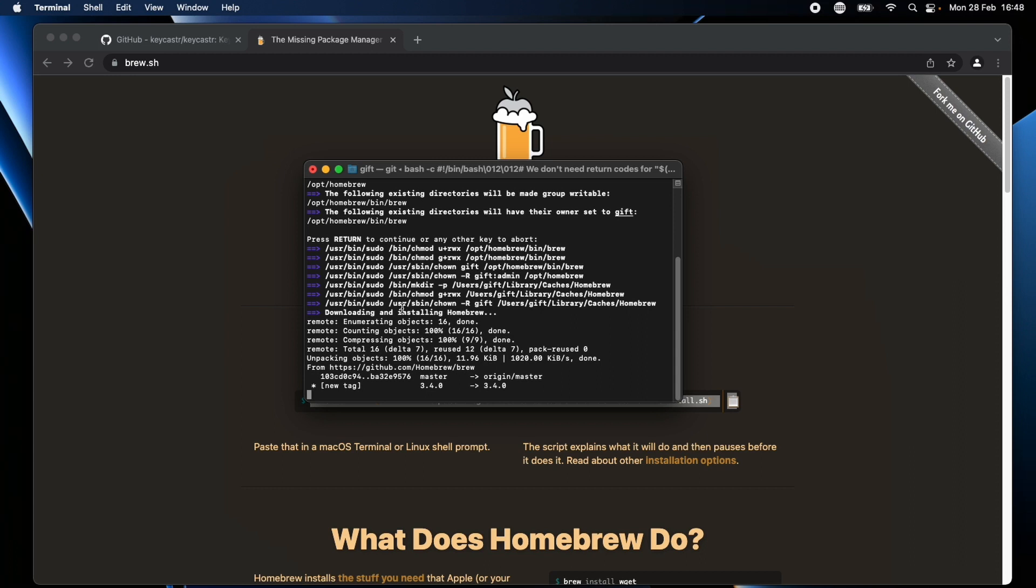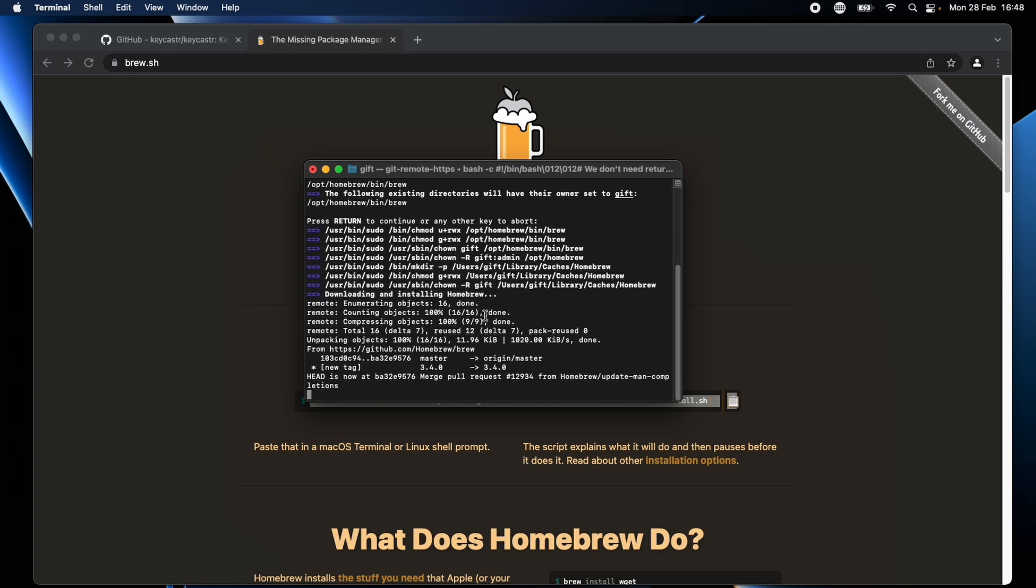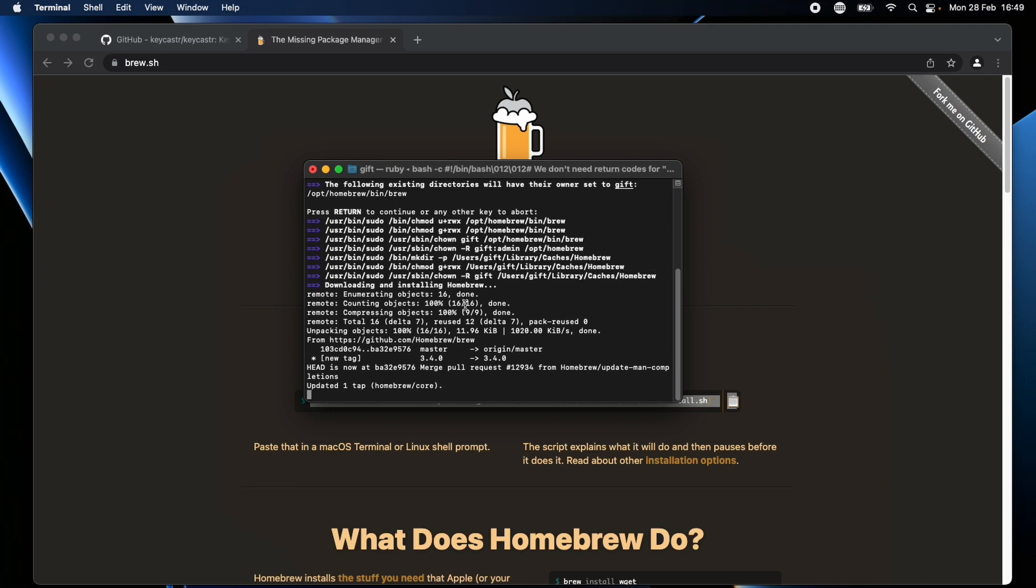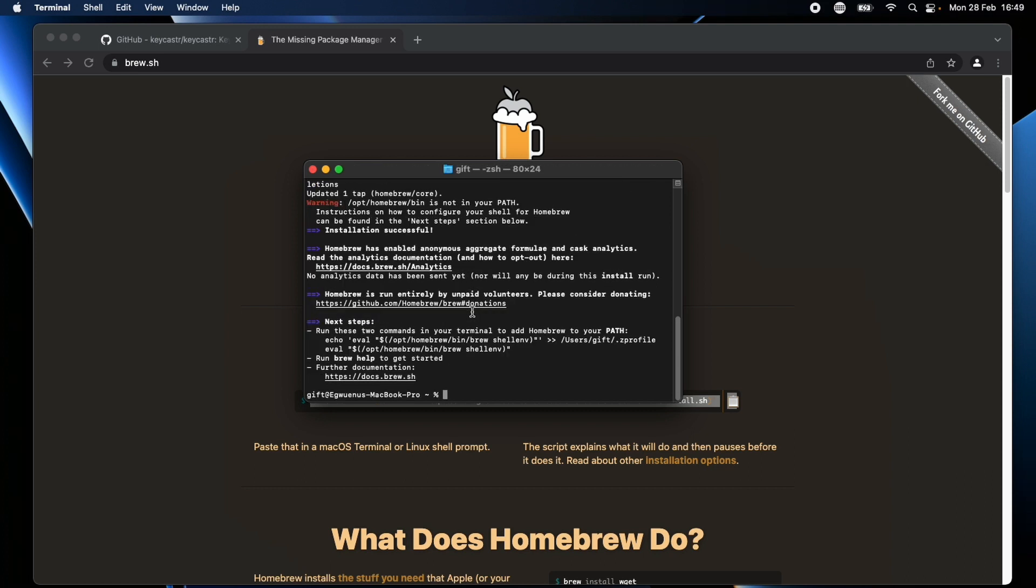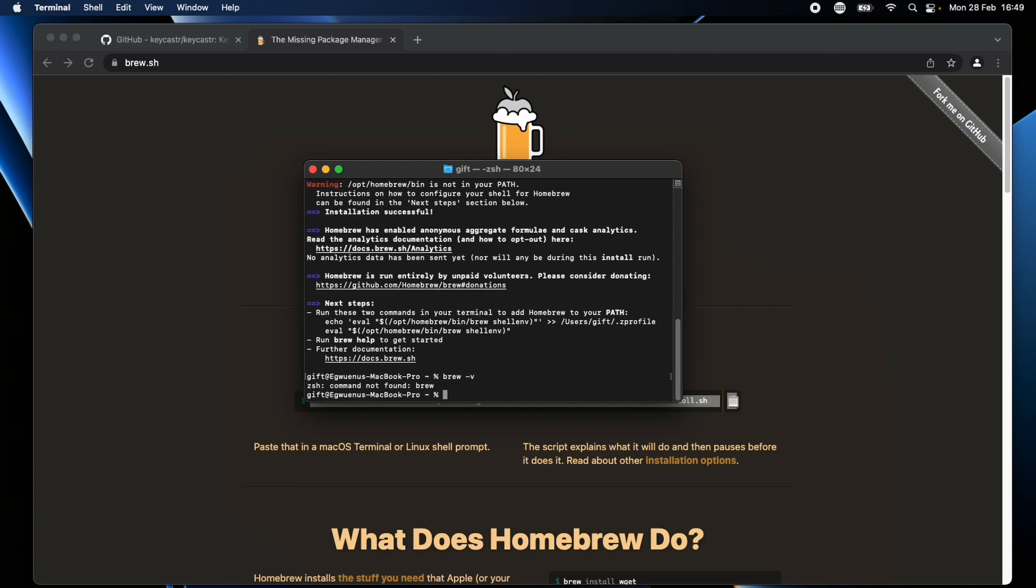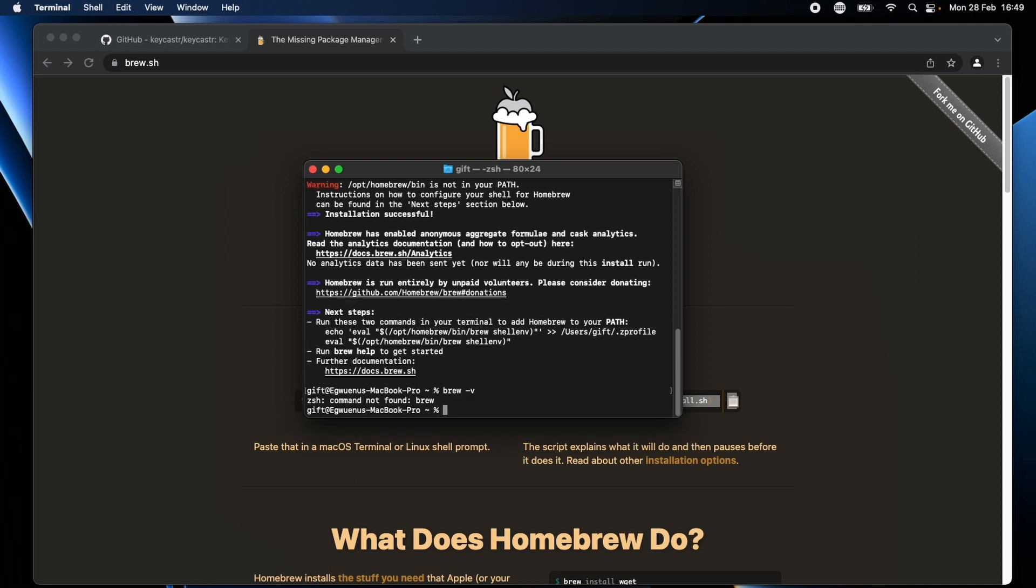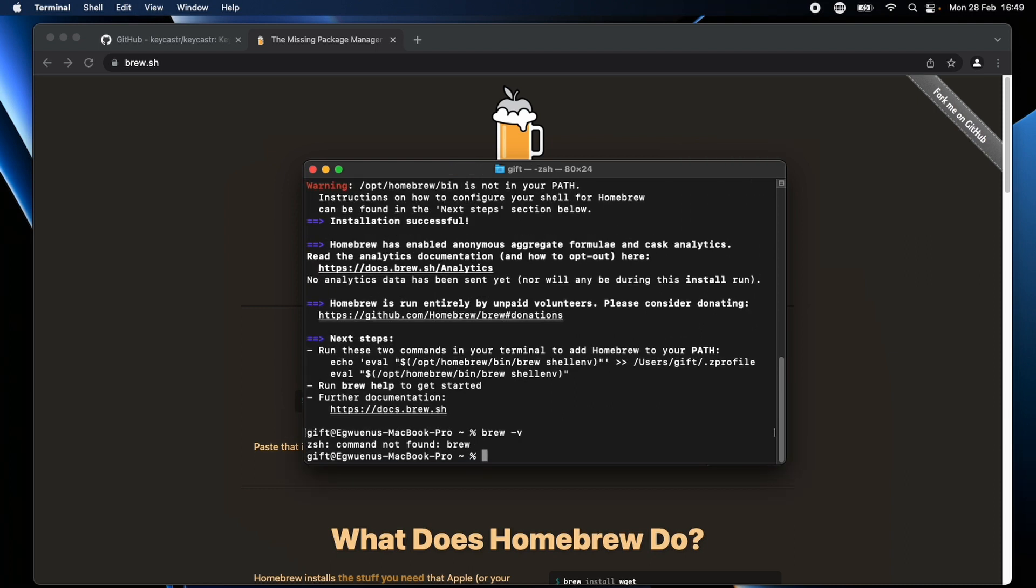Right now I'm going to install it by copying this command here and opening my terminal. So that is installing Homebrew and with this we can always use the command brew to install other things like brew install node.